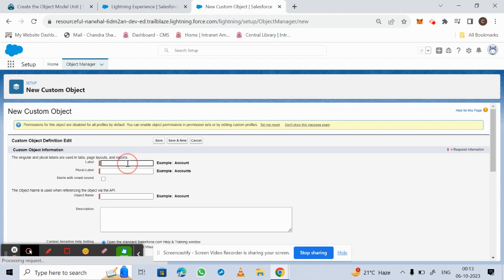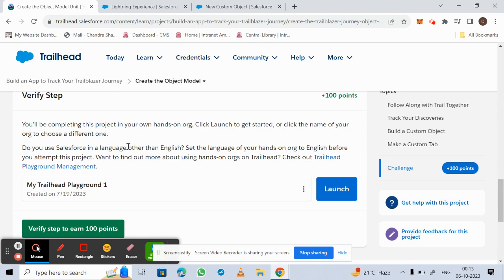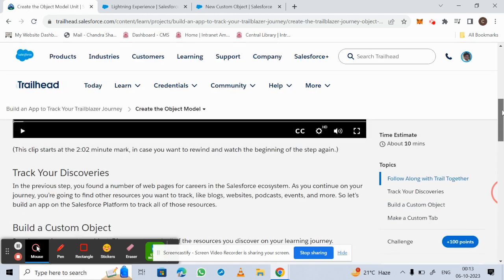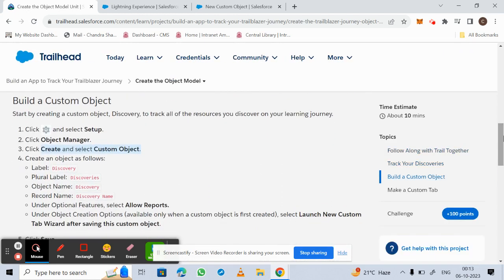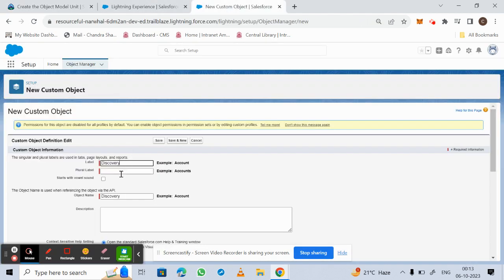Now we need to enter the labels. As mentioned in Trailhead, we give the label as 'Discovery'. The plural name is automatically filled in as 'Discoveries', and the object name is also set to 'Discovery' based on the label we entered.